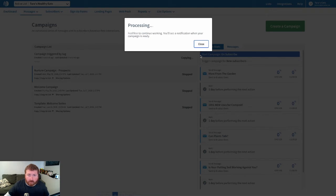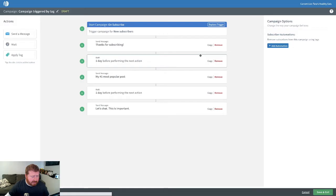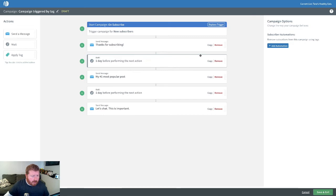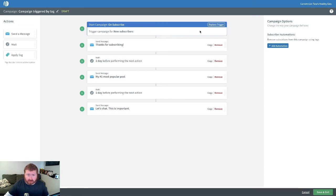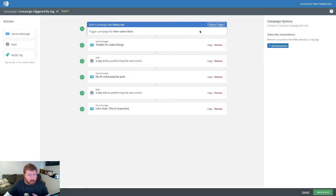It'll take a moment just to set up that campaign and then when it does, you're going to see right at the top here, by default, all campaigns that you initially create in Aweber are going to be triggered when someone subscribes to this particular list. So whether they're added by a signup form or via a landing page.